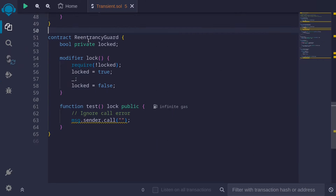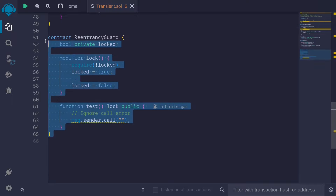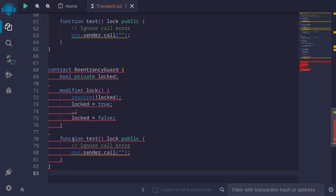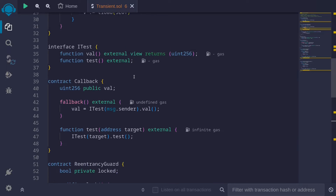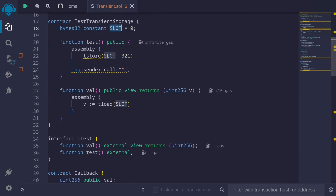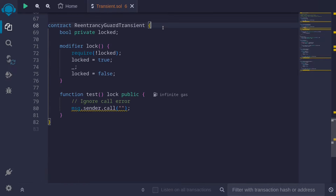What's a use case of transient storage? One simple example is to rewrite the reentrancy guard. Here I have a reentrancy guard where the lock uses a state variable. We can use transient storage to make the gas cheaper on the modifier lock. I'll copy this code, paste it, and call this reentrancy guard transient. Like the example above, we'll first specify the slot we're going to use for transient storage — I'll use slot zero.